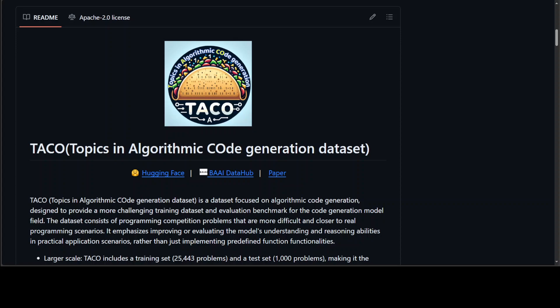There are approximately more than 25,000 and 1,000 coding problems in the training and test datasets, as well as up to 1.55 million diverse solution answers. Moreover, each TACO problem includes several fine-grained labels such as task topics, algorithms, programming skills, and difficulty levels, providing a more precise reference for the training and evaluation of code generation models.